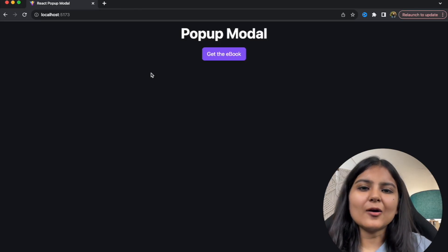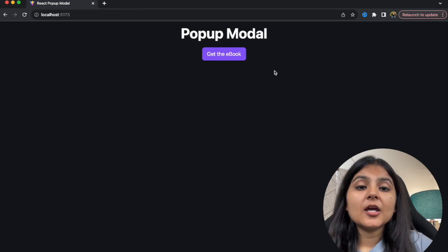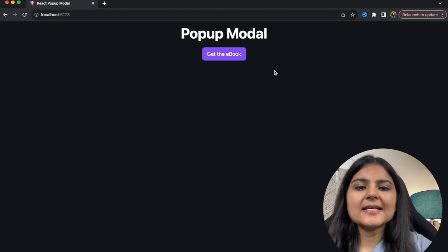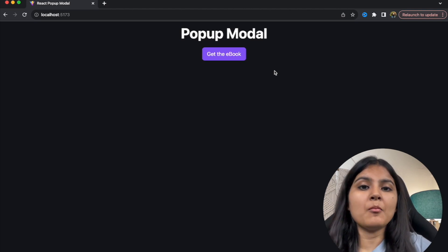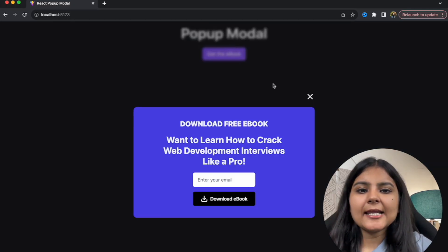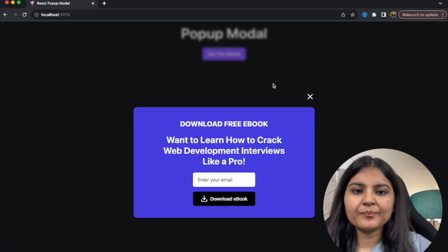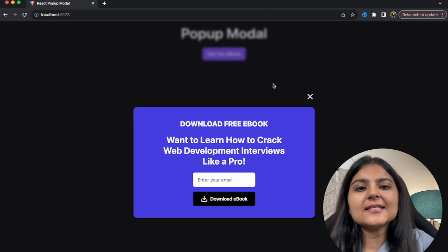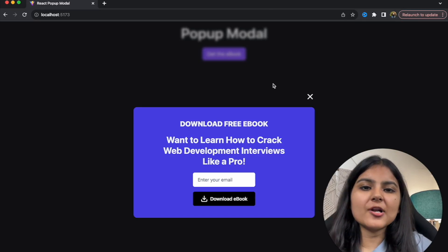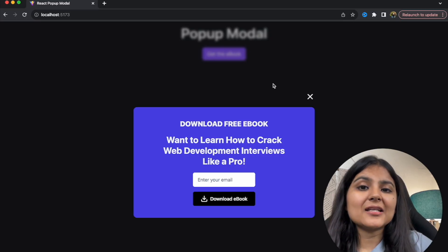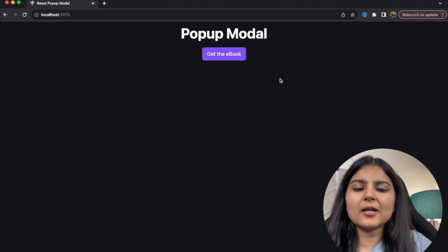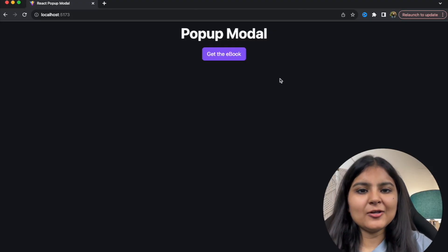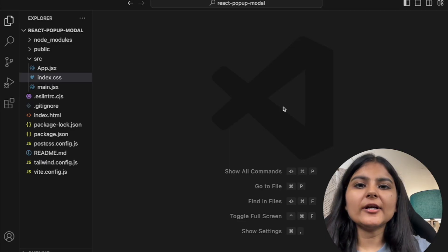This is one of the most common requirements in any web development project. If you know what a pop-up modal is, you can skip to the timestamp shown on the screen. Otherwise, a modal is an element that overlays the main screen and temporarily blocks the user from interacting with the main web page until a task is completed or cancelled.